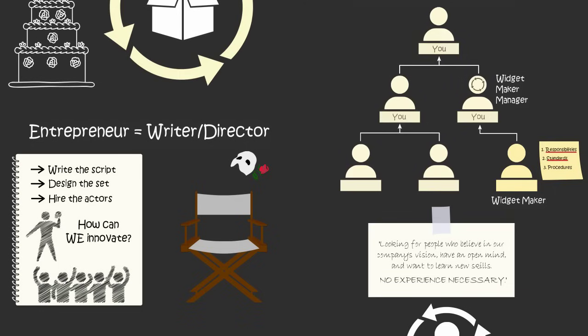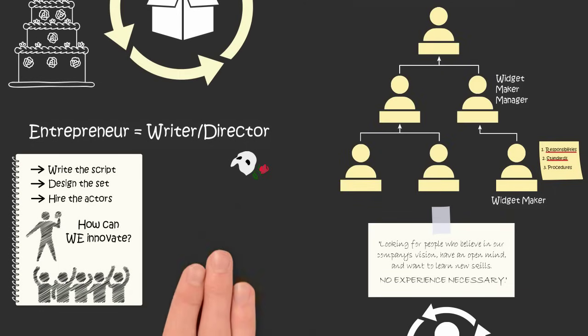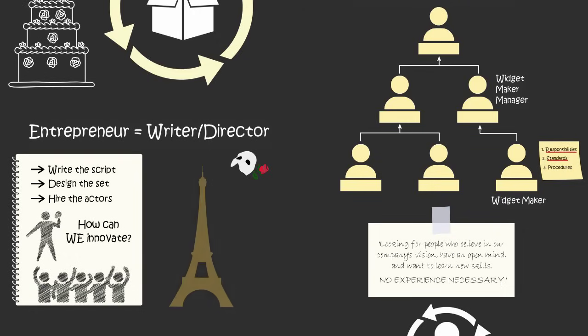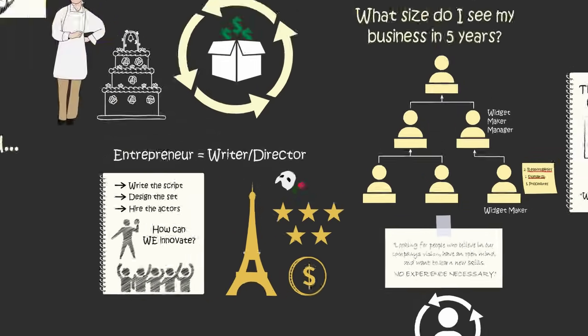Once everyone is in the roles that you designed and executing the script you wrote, you can go off to Paris or start writing your next musical because the musical you just wrote is being performed night after night without you having to be in the theater. That musical is making you money and it continues to get rave reviews from its audiences.